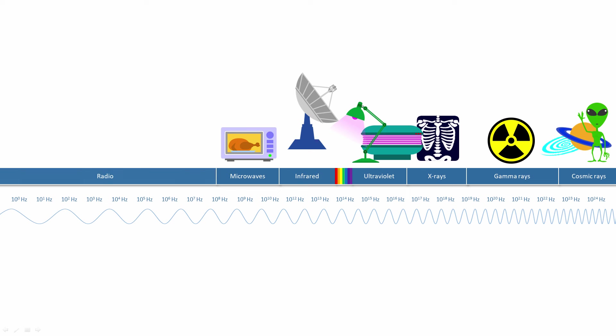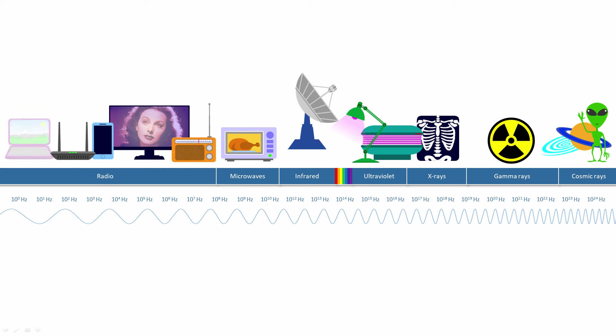At the low frequency end of the electromagnetic spectrum, we have radio waves.